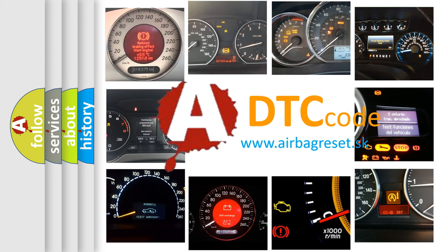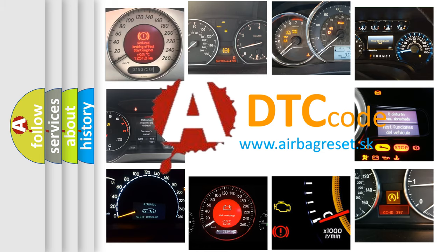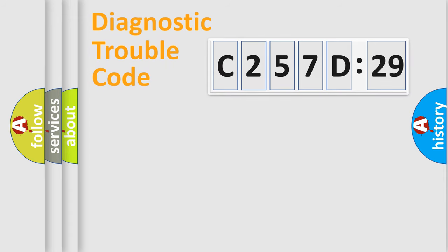What does C257D29 mean, or how to correct this fault? Today we will find answers to these questions together. Let's do this.